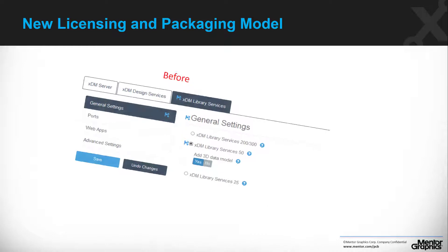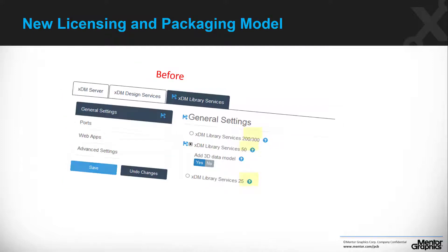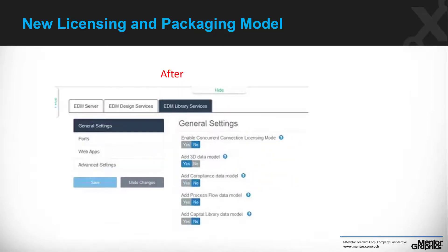The new licensing and packaging model is fully supported. For customers that installed EDM library service, the configuration page was slightly modified and it no longer provides the three options for 25, 50, 200, and 300, but just a single simple list of settings as you can see on the screen.